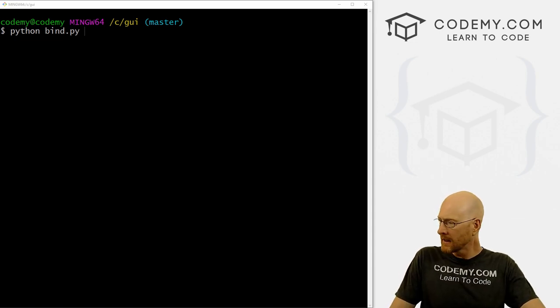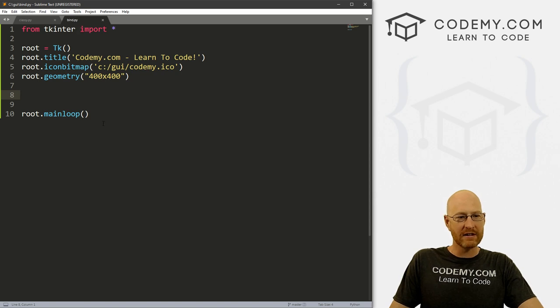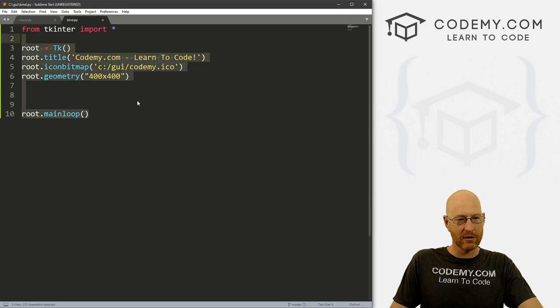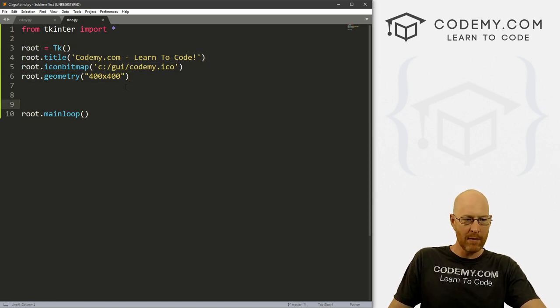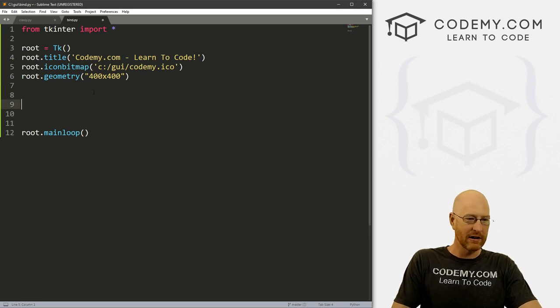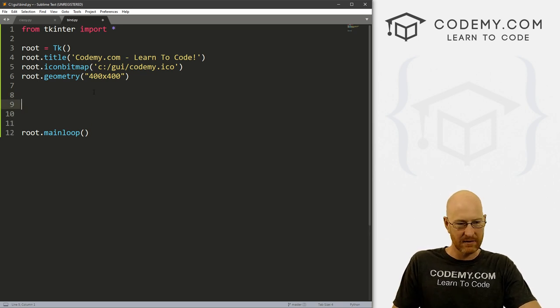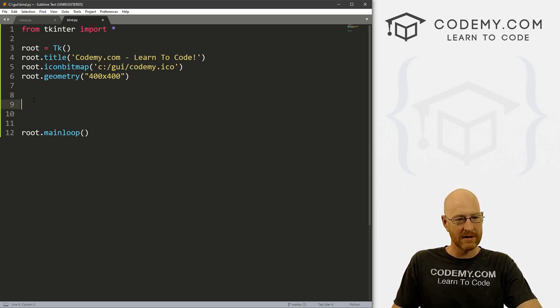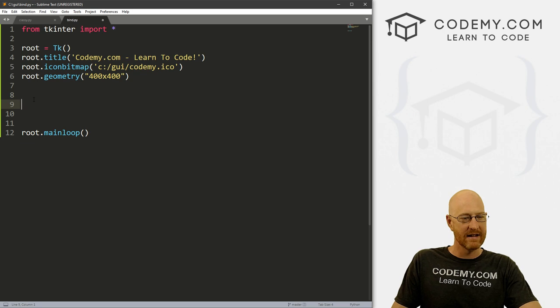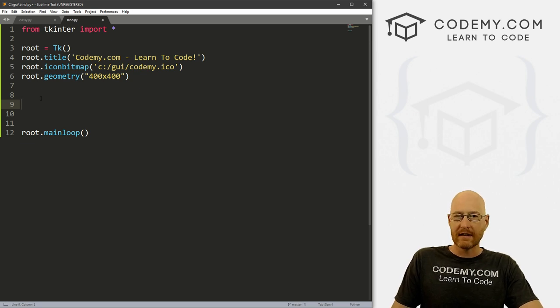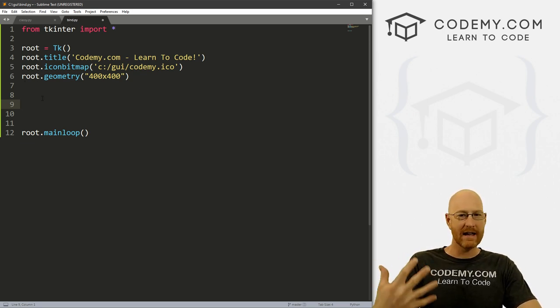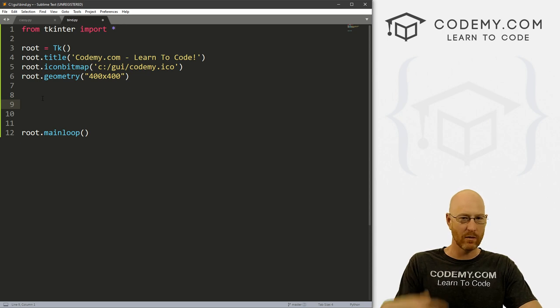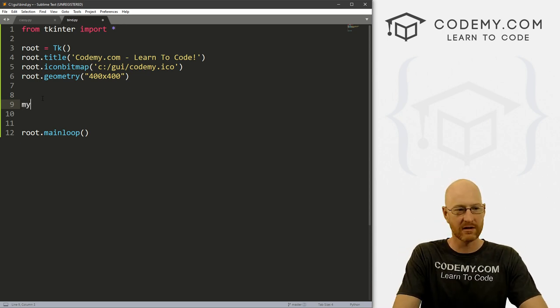So let's pull up our code. I created a file called bind.py and this is just the same starter code we've had forever. So up until now, you'll notice I'm not going to use classes in this video, just be confusing. We're just going to talk about binding keyboard events and just that in this video. So up until now, if we wanted to take an action, we click the button.